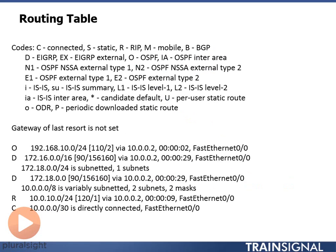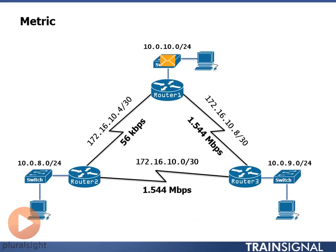Now this is where the metric comes in. If we have two routes to the same network, both learned by one routing protocol, let's say EIGRP.